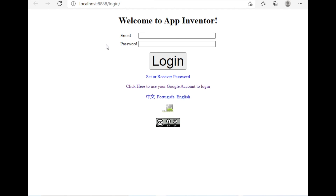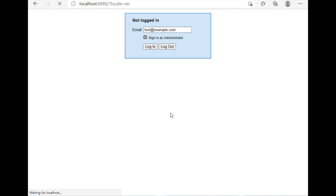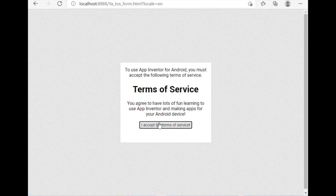Now the MIT App Inventor is working. Click 'Sign in as administrator' and click Login. This is the default login — you don't need to use a Google account or any credentials, because this is an offline version. Even if you don't have an internet connection, you can still work with it.